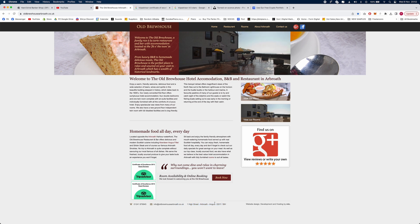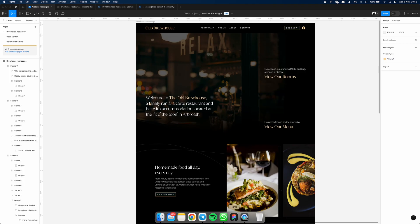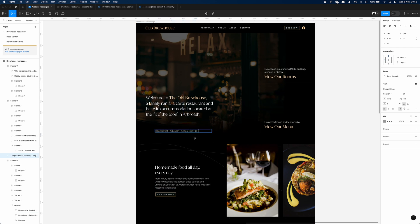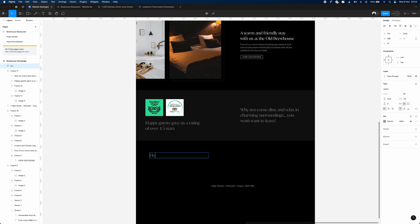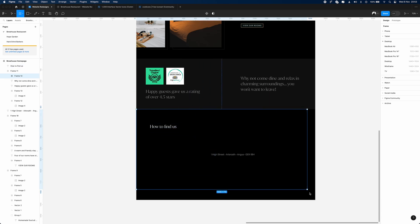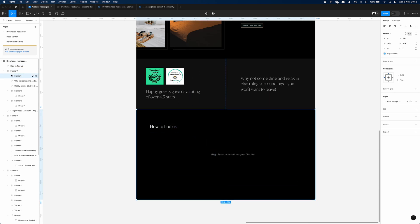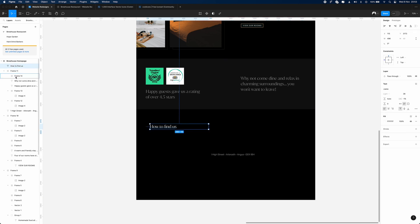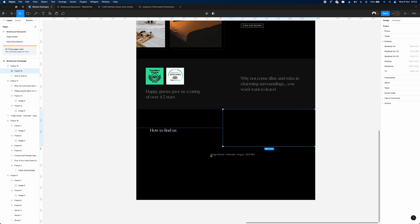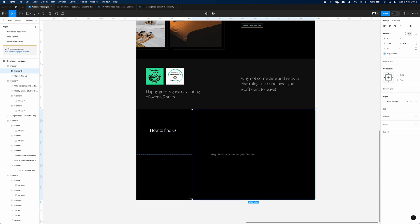We don't need too much in this section — it already makes it seem like a place that people like. Now we're going to start working on how to find the place and contact information, because that is going to be really important. In the next section we're going to have the usual stuff — the address — and I think we're going to put in a big map as well.